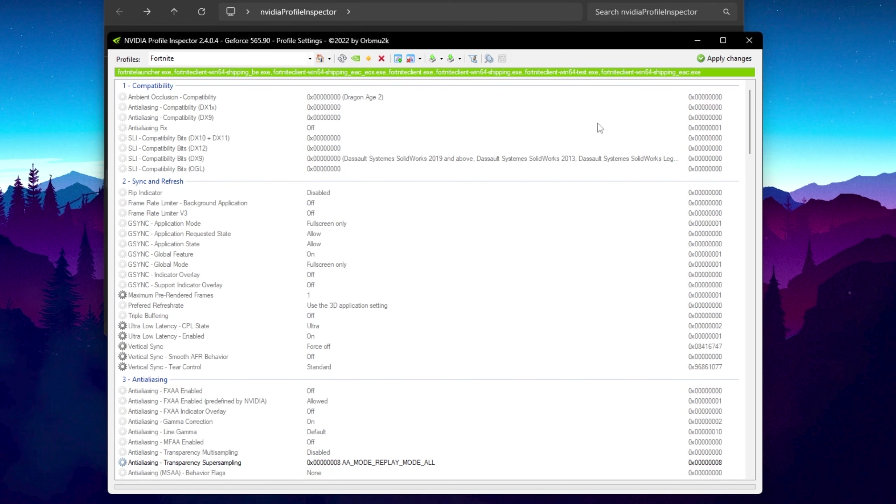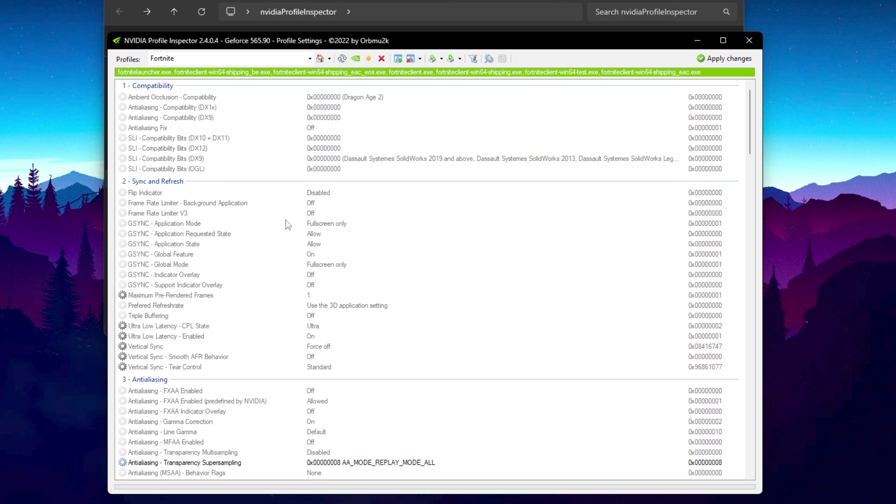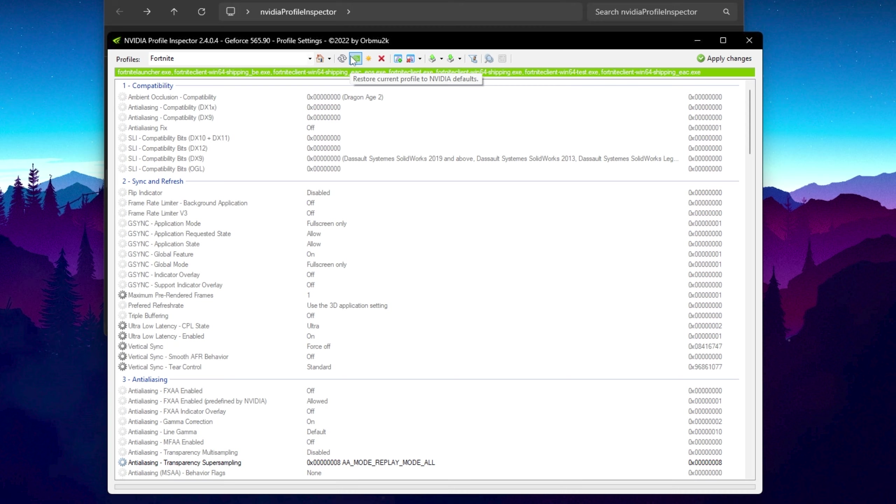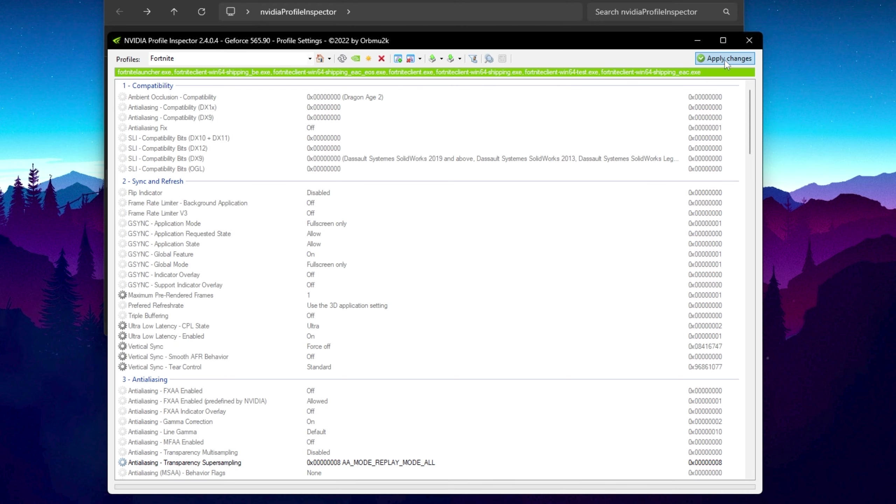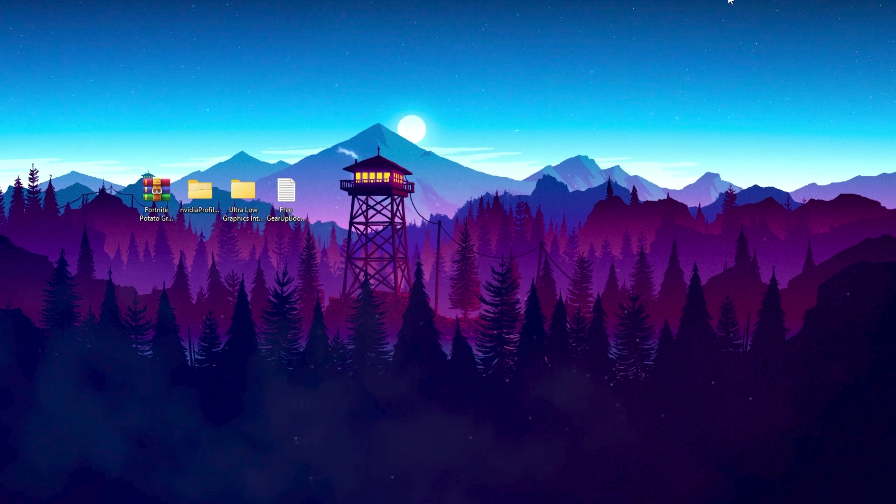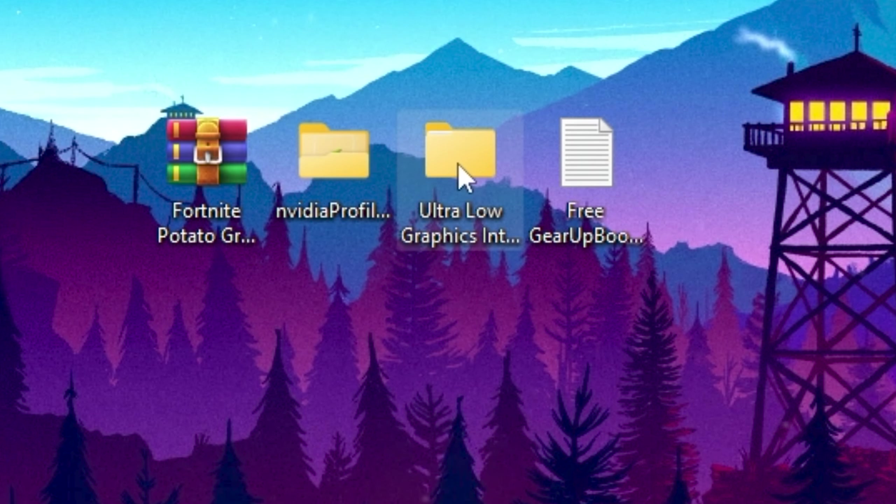By the way, if you want to revert the settings back to normal graphics, here you will find this option that is Restore Current Profile to Nvidia Defaults, and again hit Apply. Now close out of your Nvidia Profile Inspector. Now in the next step for AMD and Intel GPU, open up the next folder.